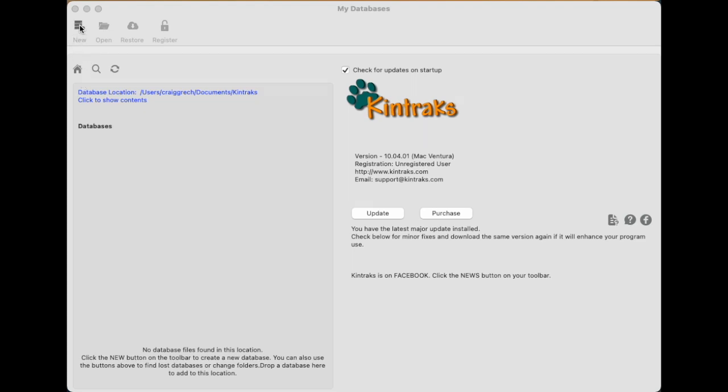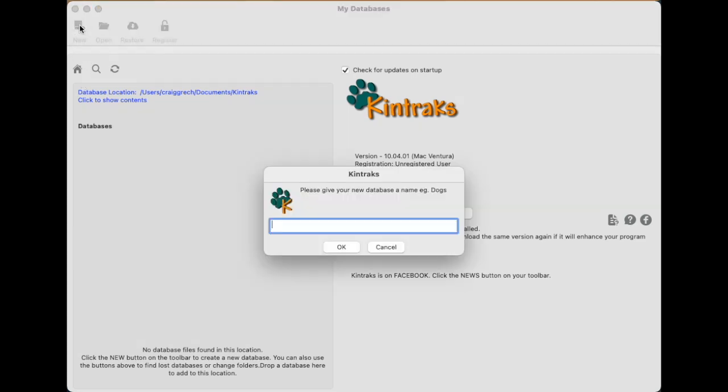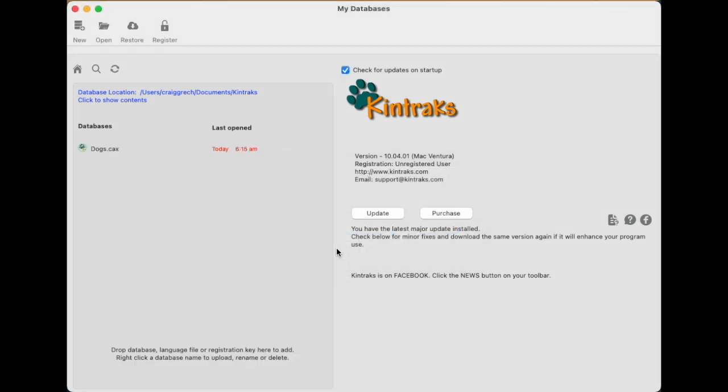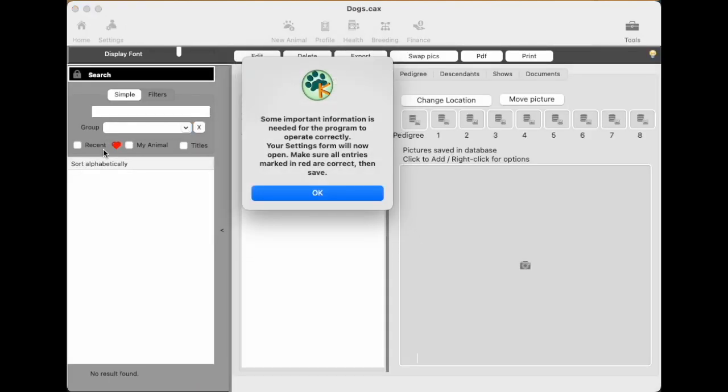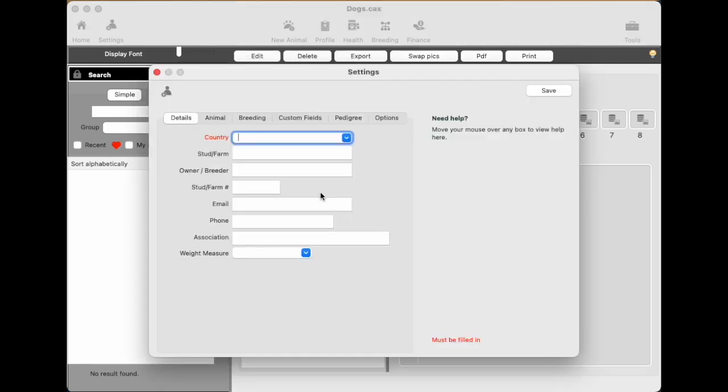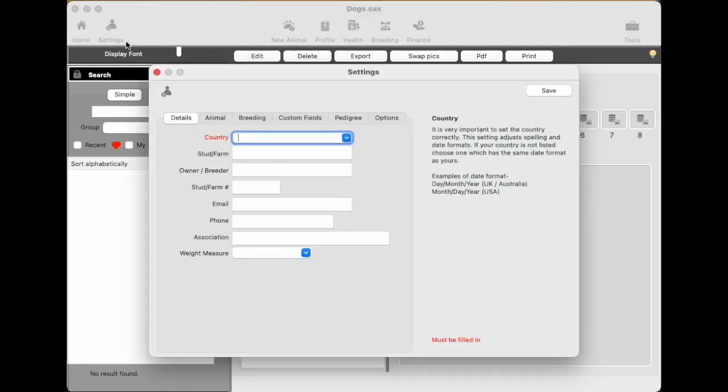Go up the top and click new to create a new database. We'll give it a name, simple name such as dogs and click OK to save it. So we've got our database now and it will show up in this database list. To open a database all you've got to do is click on the name of the database. First thing that happens if you've never used it before is you'll get a message saying to enter some settings and the settings form opens.